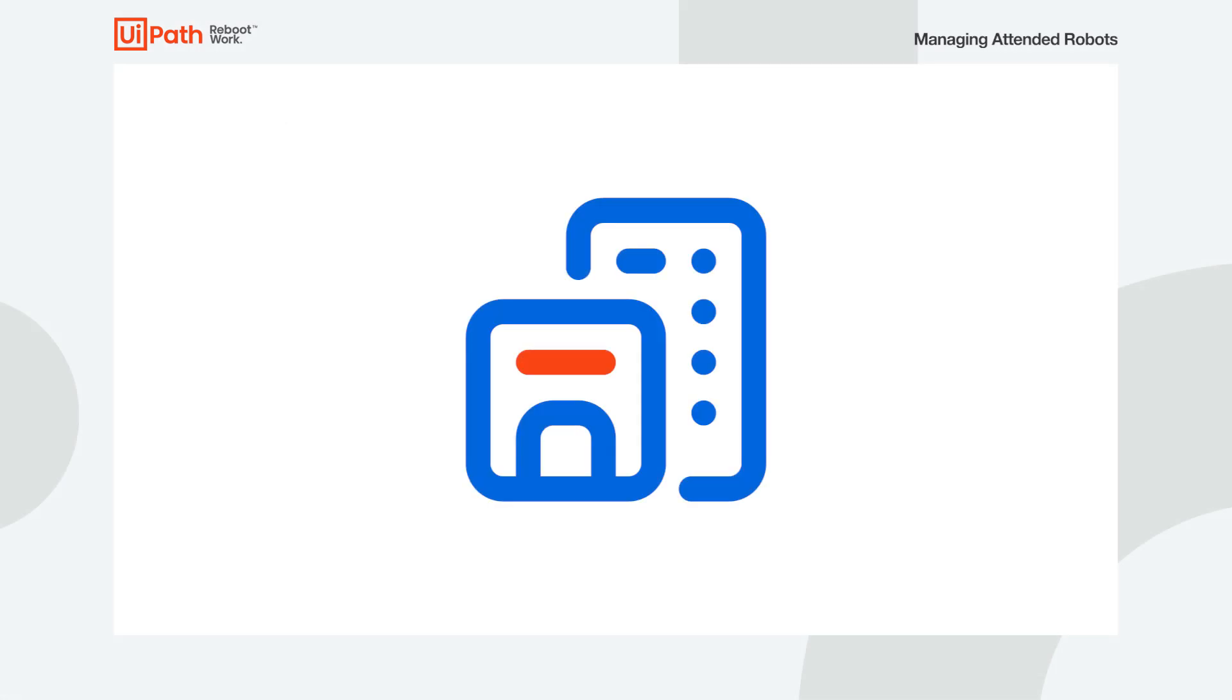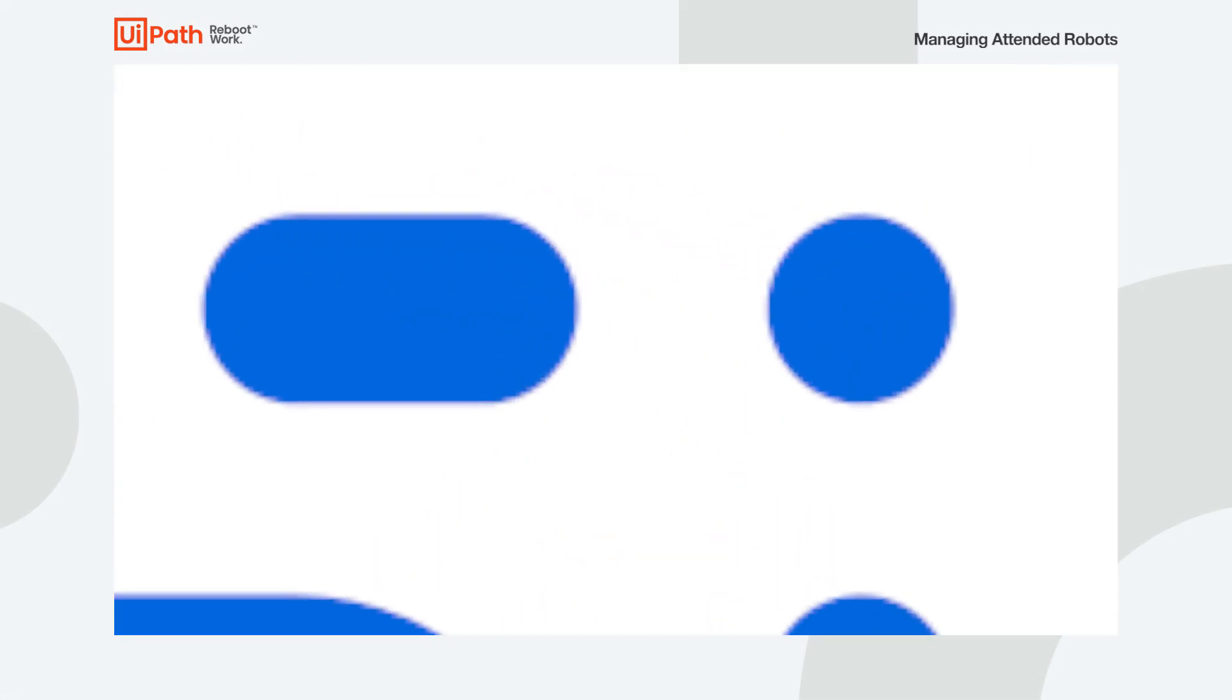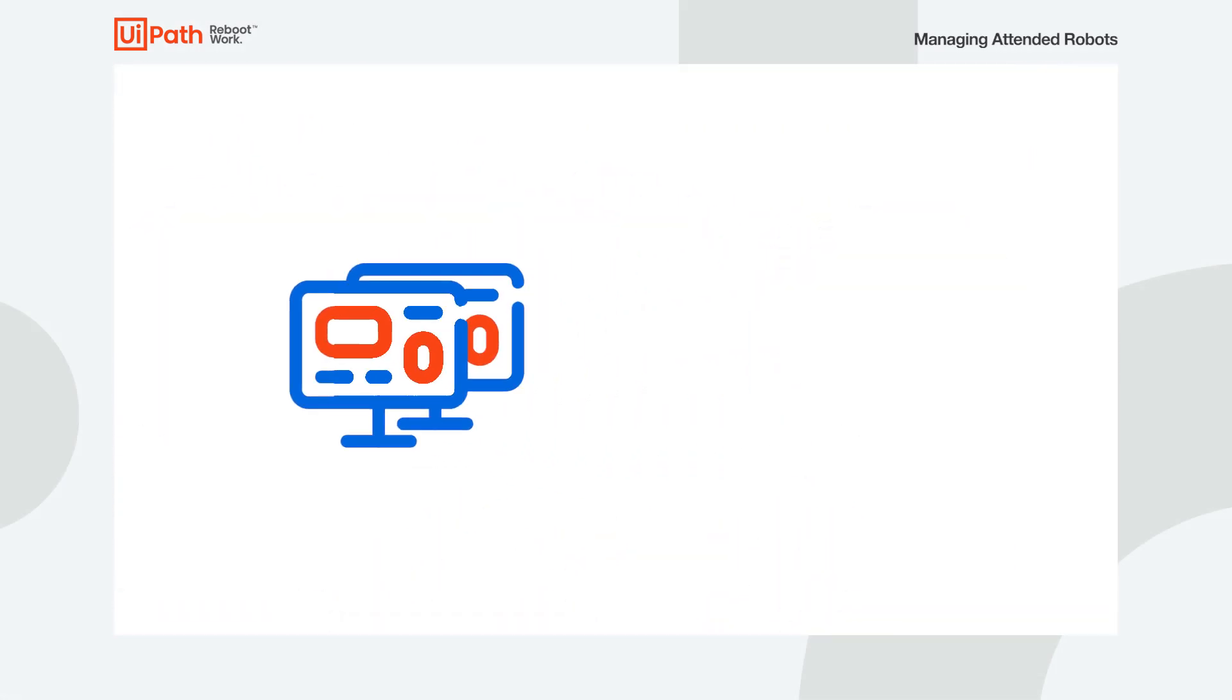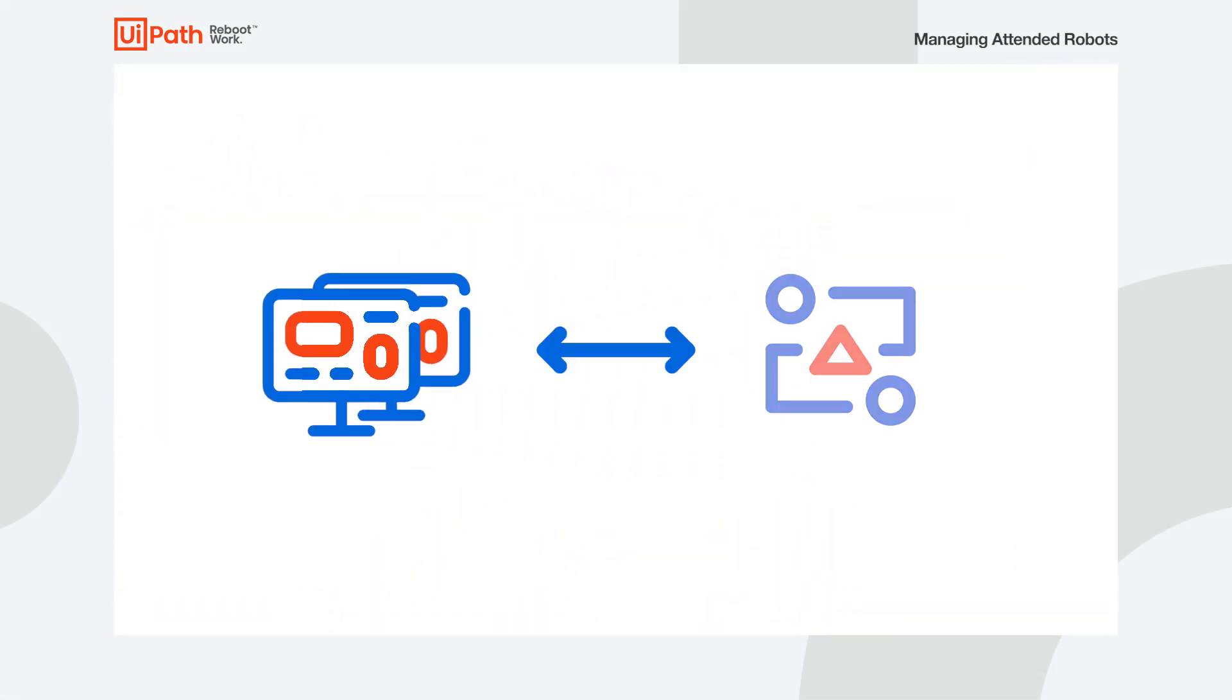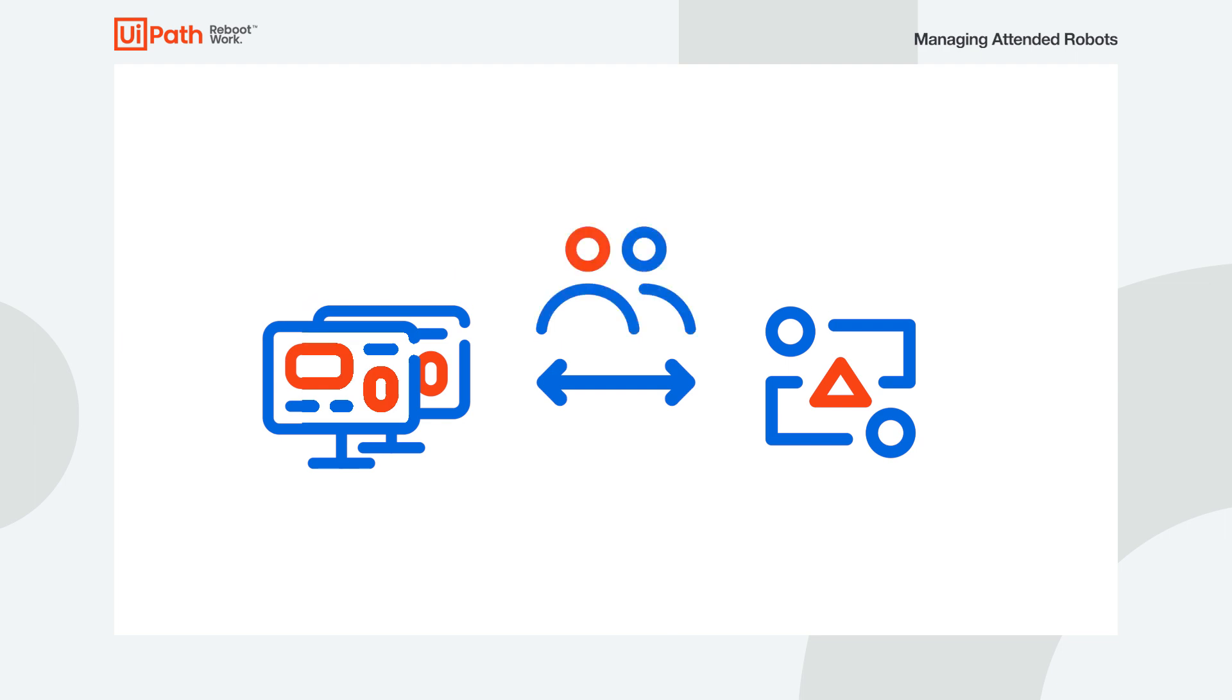In a common attended setup, you would need the robots on your machines connected to Orchestrator using a machine template key, and some user entities to whom we give access to Orchestrator resources.